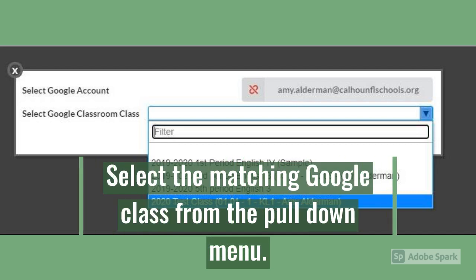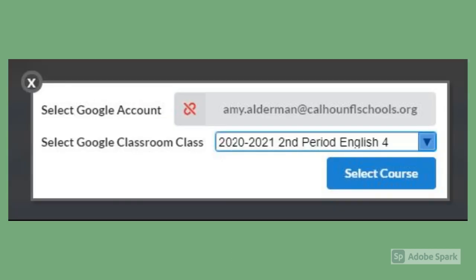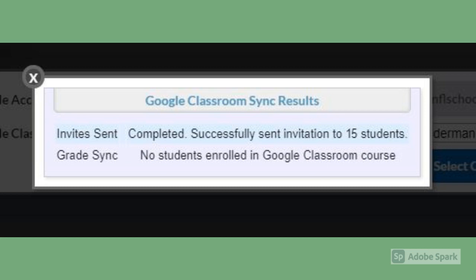Once you've given the two programs permission to talk to each other, you'll see this window where you will select the corresponding Google Classroom class from the pull-down menu. Click 'Select Course,' and if everything is successful, you'll get a pop-up window informing you of the number of Google Classroom invitations that have been sent to the students in your Focus roster. This is especially handy later in the year when new students are added, because you can simply click the 'Sync Class' button and an invitation will be sent to them, saving you all that time of trying to add them manually.